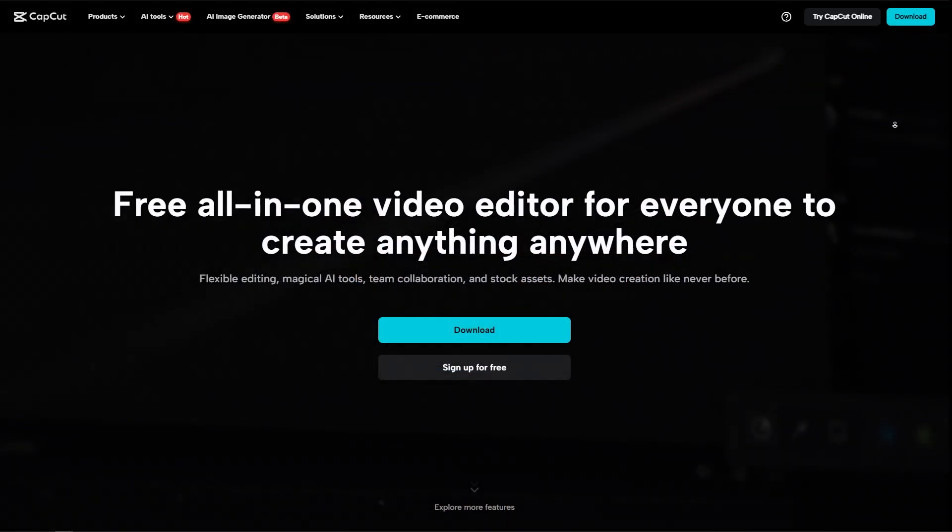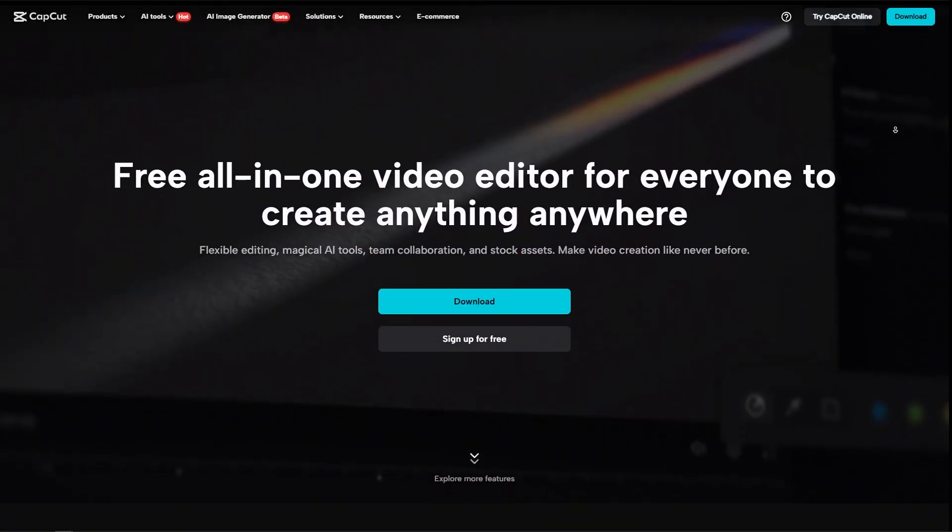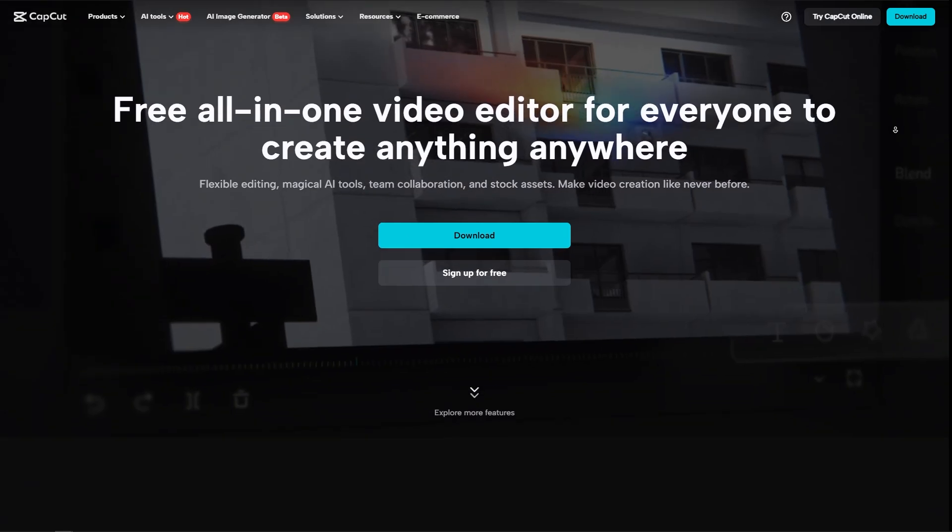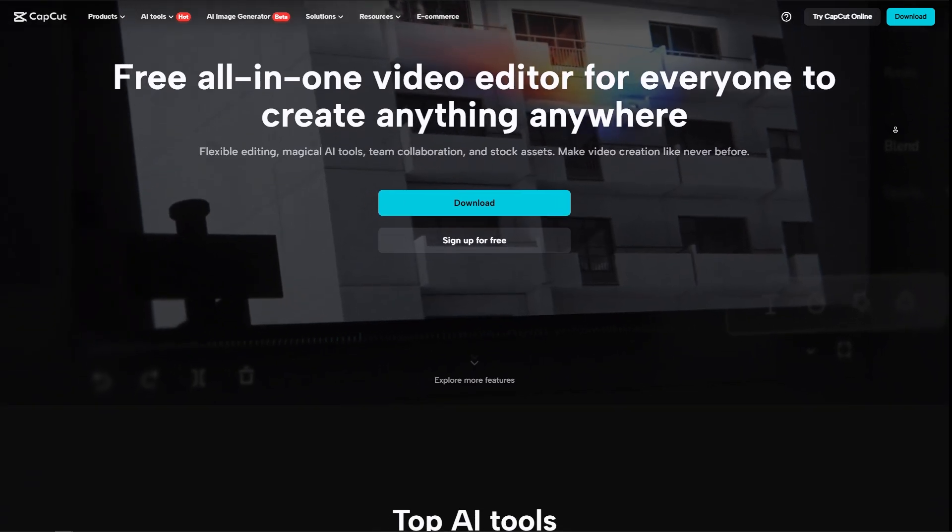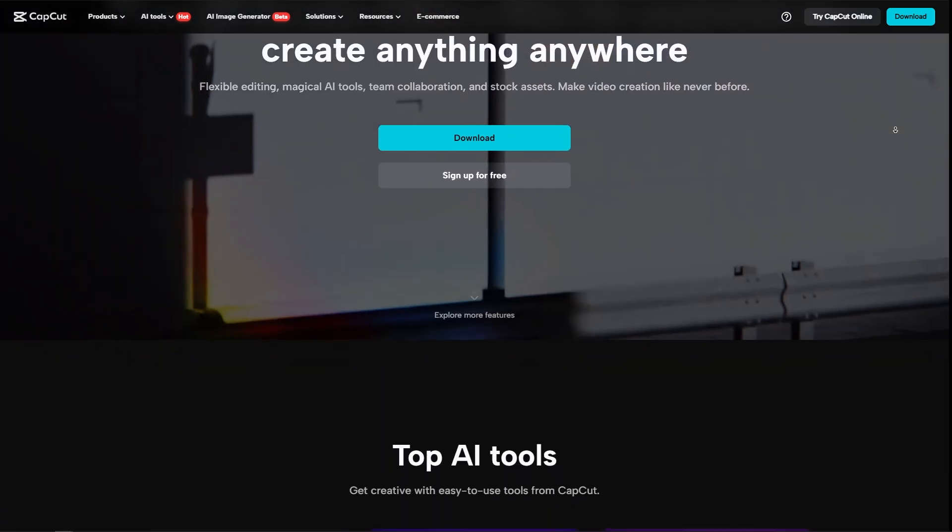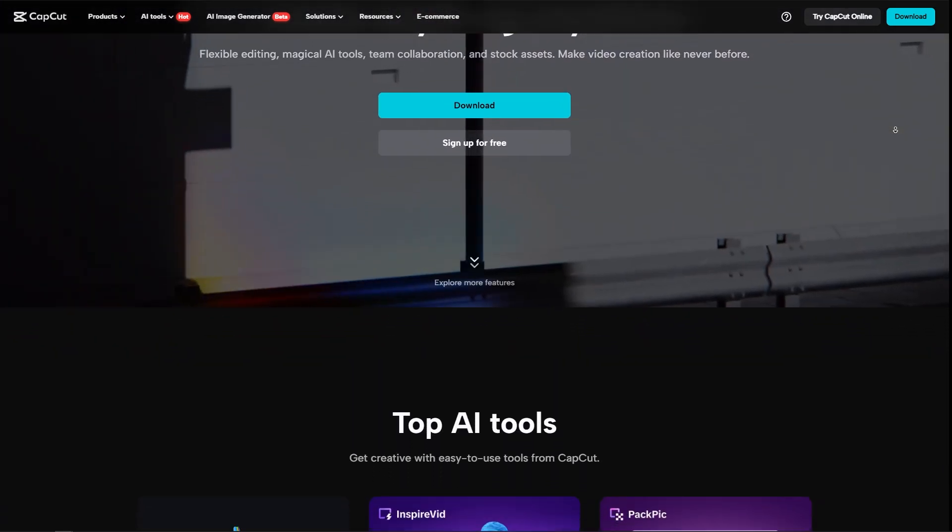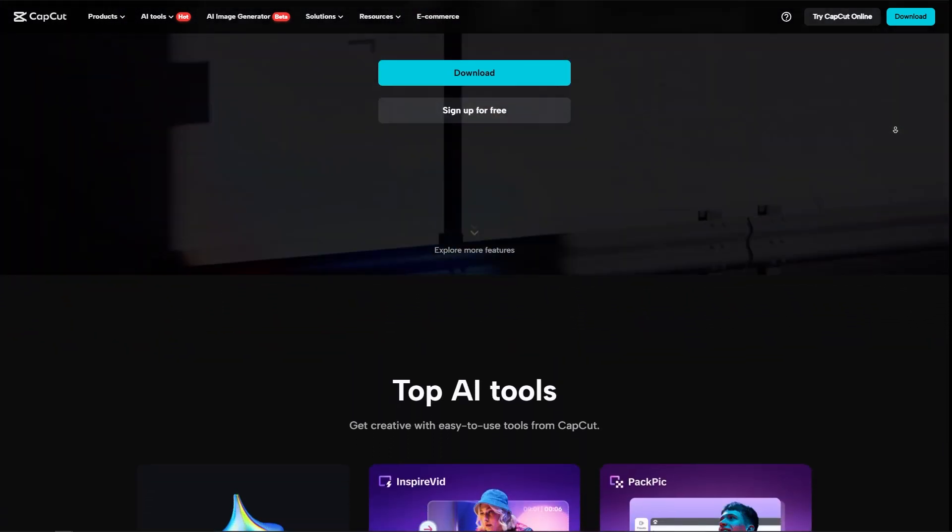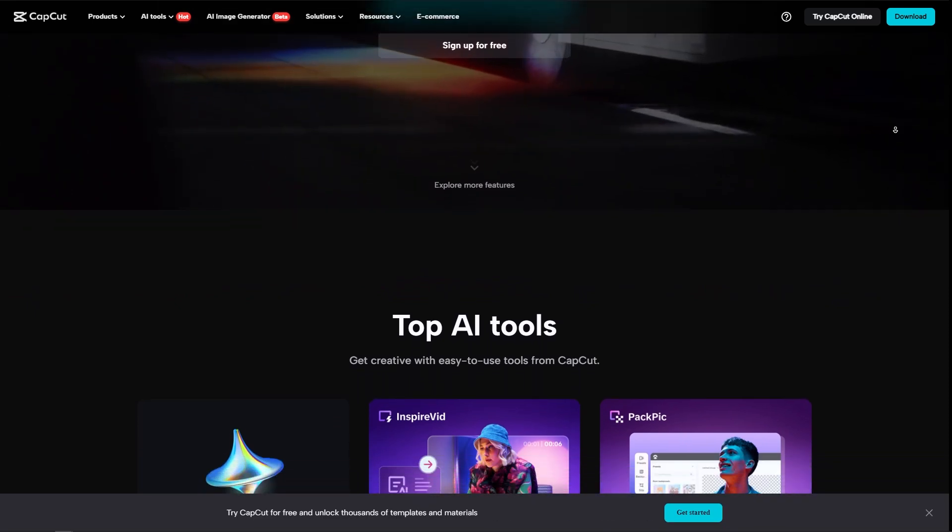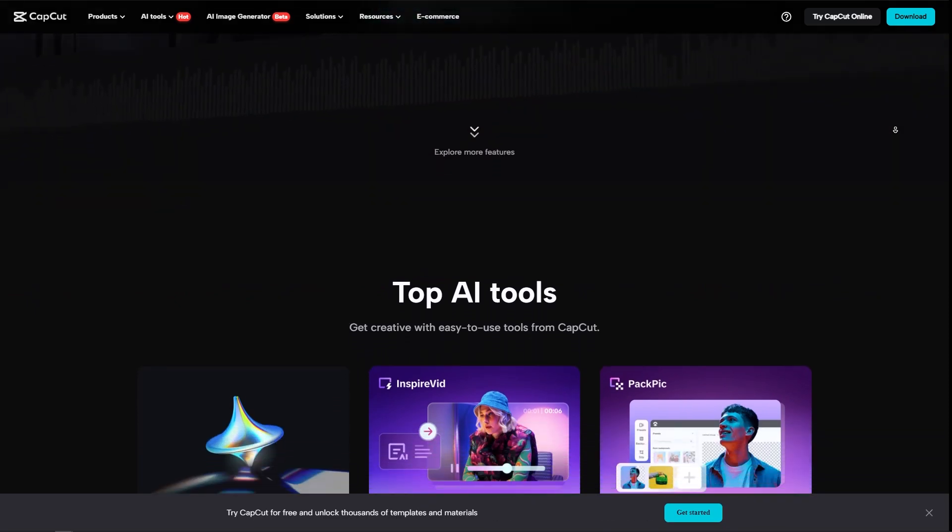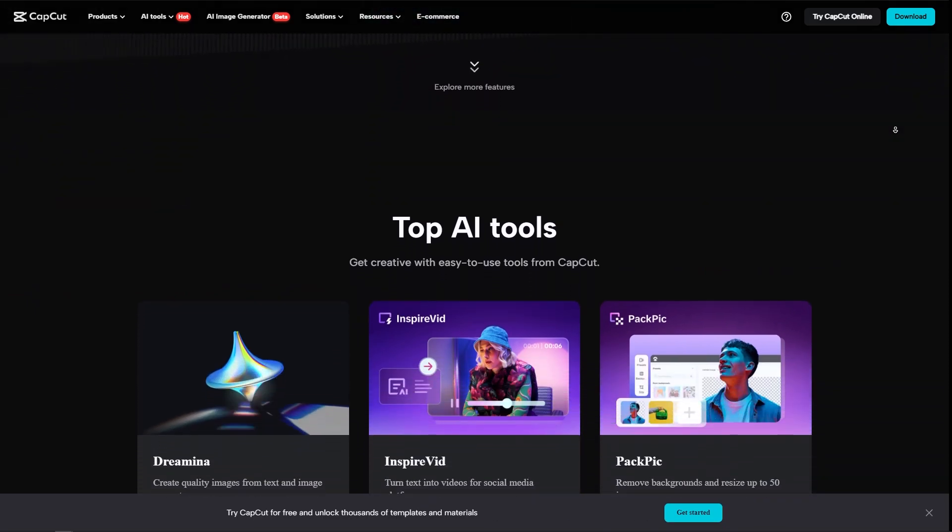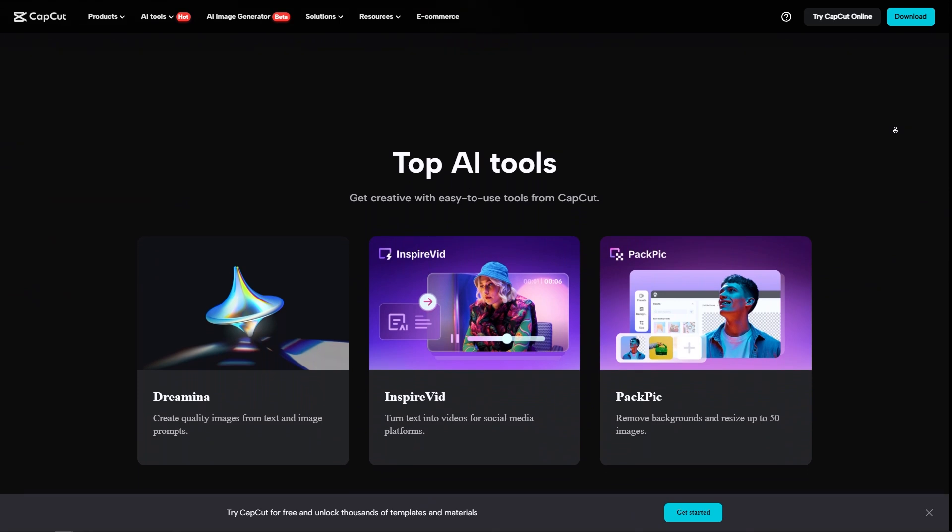So now, in terms of pricing, so CapCut is free to use. You don't have to pay anything in order for you to use it, but it does have some in-app purchases. So which means there are transitions, effects, and whatsoever that is only available on the Pro version.